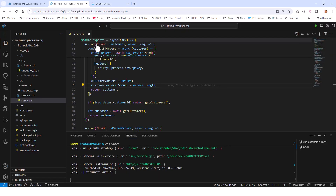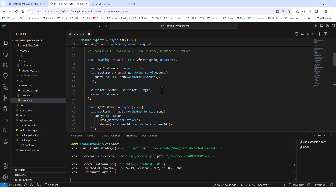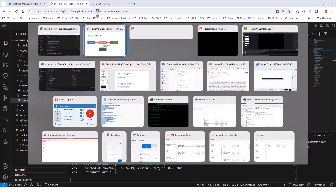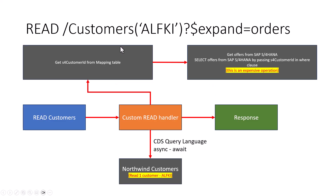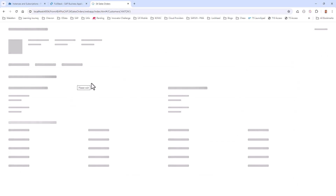We have seen this before. In my service.js file, I'm making sure there is no customer ID, so I know the request is only for customers. I'm doing a get customers, reading everything from Northwind customers and sending them back. Now, when I select a row in an OData V2 application, it's going to use a dollar expand to get the customer orders.